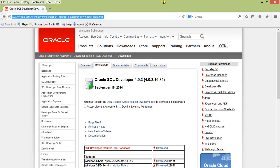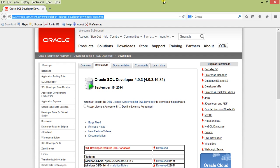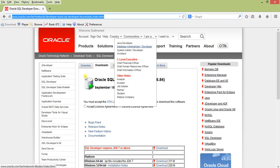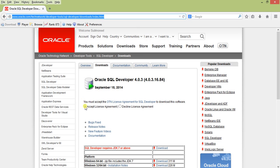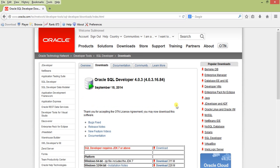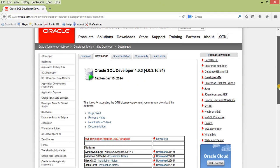Today we are going to see SQL Developer installation. We are on the download page and downloading Oracle SQL Developer 4.0.3. You need an account on Oracle's website. Accept the license agreement.